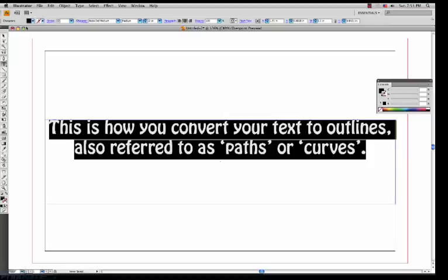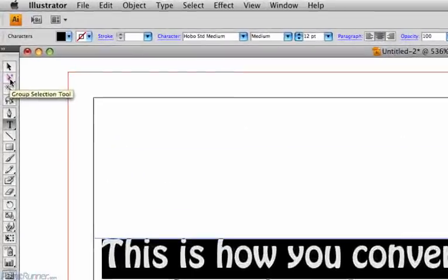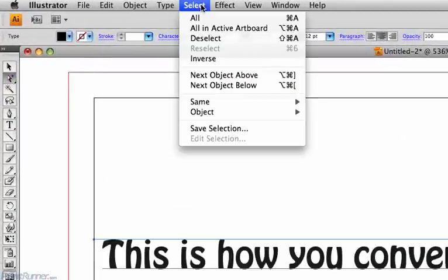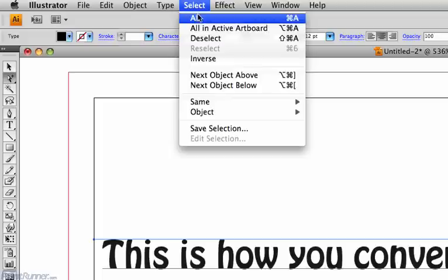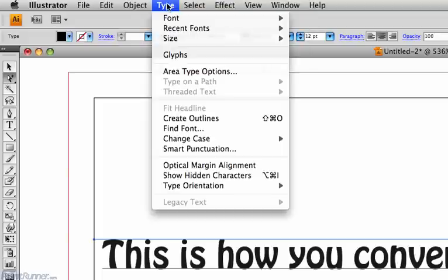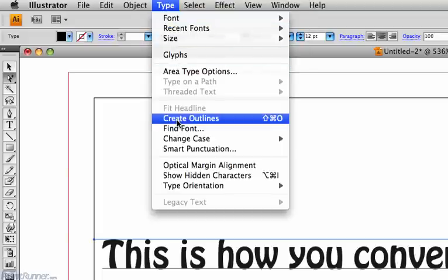Imagining that this was the text in your file, the first step you would do is click the Group Selection tool. Then go to the Select menu and choose All. Finally, go to the Type menu and choose Create Outlines.